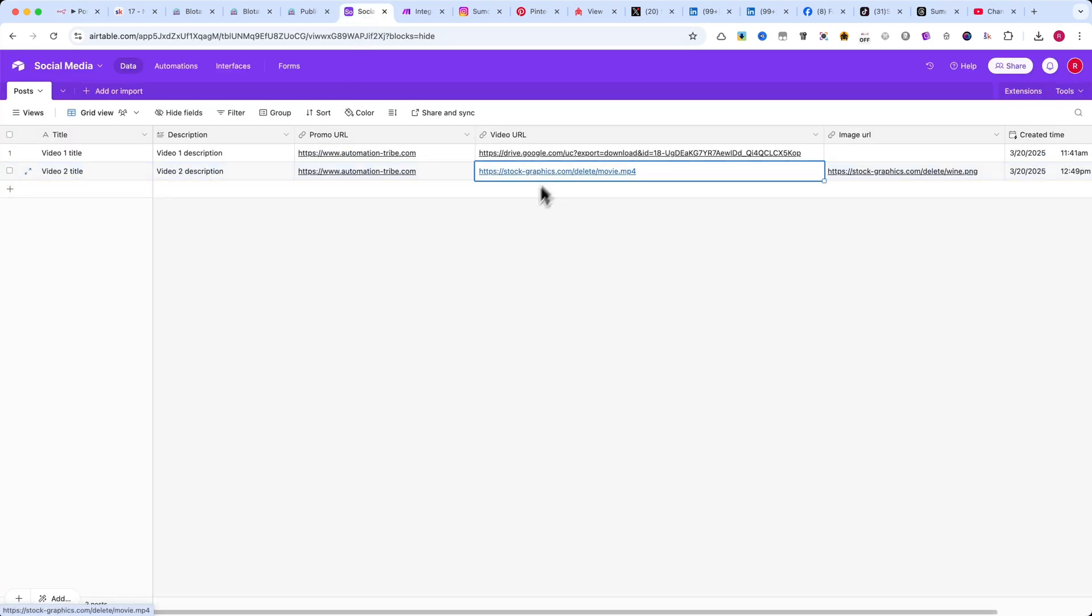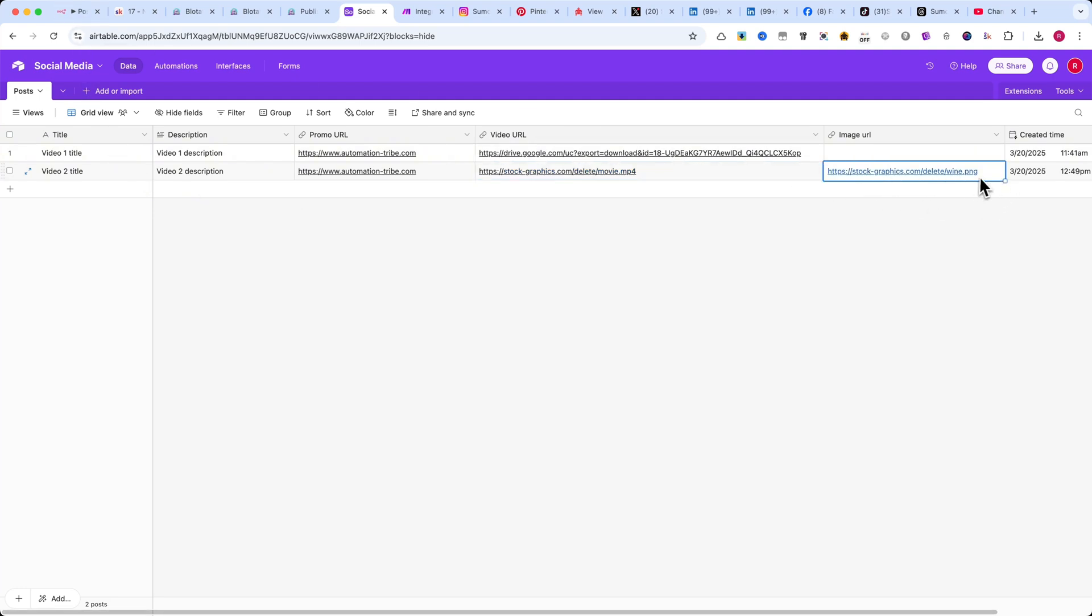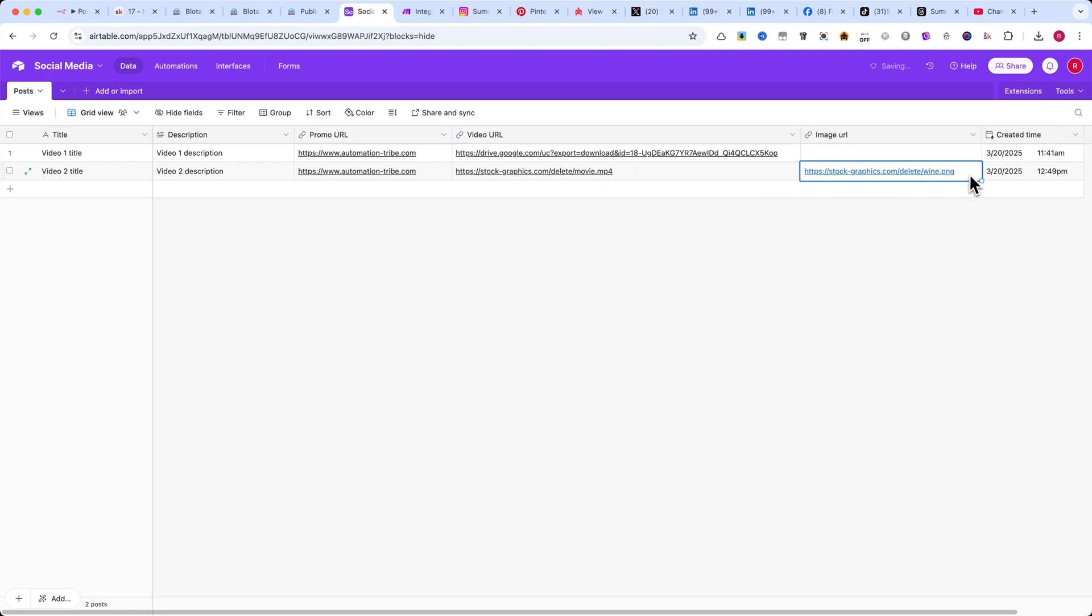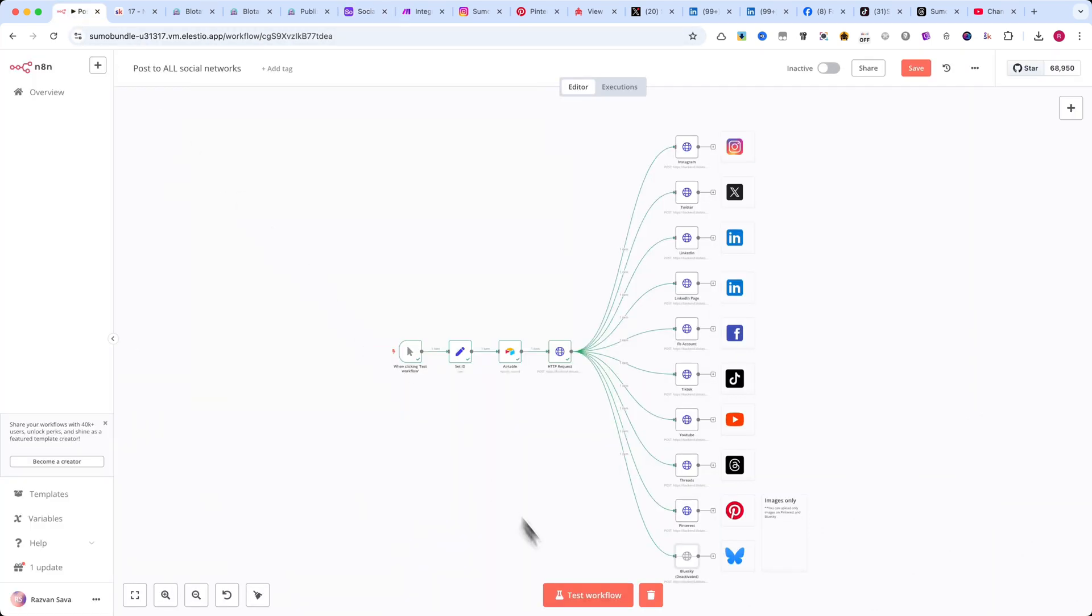For Pinterest and BlueSky, since these platforms don't support video uploads through this method, I've added a simple image instead. Now, I'll go to N8N and click on Test Workflow to run the automation.